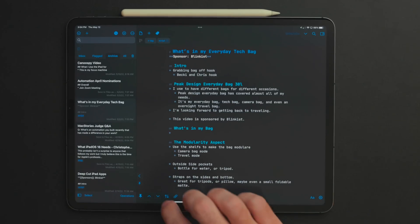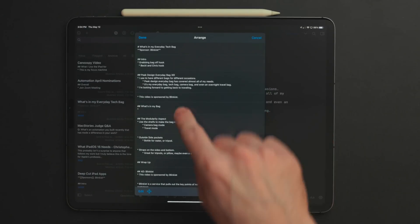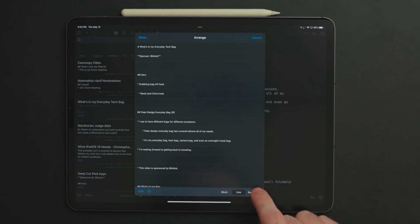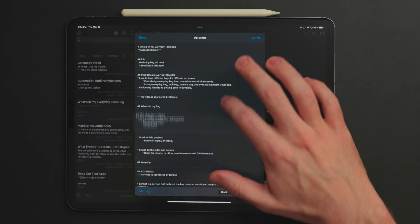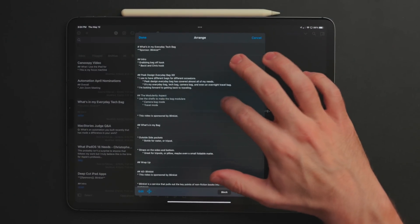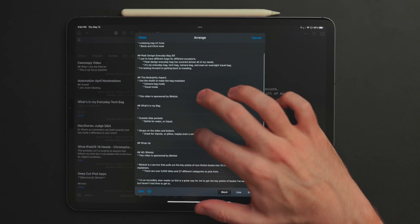Then there's the arrange feature. Down at the bottom you'll see two arrows going up and down. You tap that and it breaks your draft up into sections — line by line or by headings — and you can drag and drop those blocks of text wherever you want. For my big iPadOS walkthrough video or 'what's on my iPad' video, I use this feature to arrange sections of the script and find the optimal order, without having to do any awkward copy-paste scrolling.